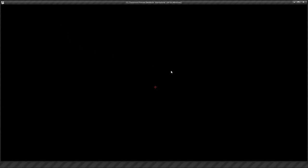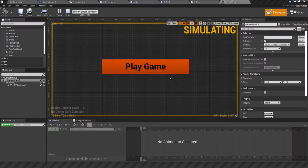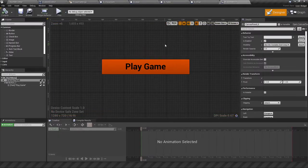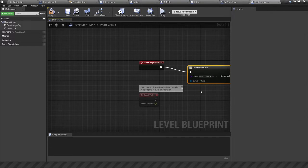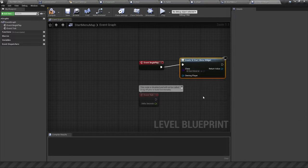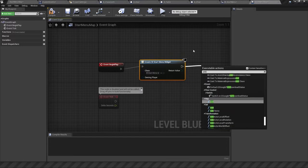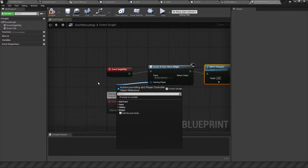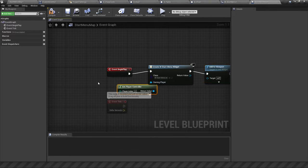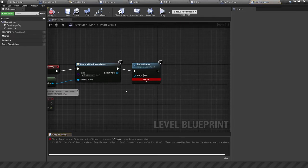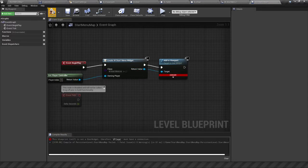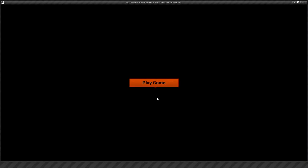But if you compile and play the game it's not going to work — nothing shows up because we haven't attached this widget to the game itself; we have to get the game to fire it up. So we go to our start menu map, click on Blueprints, open up the Level Blueprint, and on Begin Play use Create Widget, select the Start Menu class. Once it's created we need to show it in the viewport — add it to viewport with the owning player set to Get Player Controller. Compile and play, and now we have our Play Game button.